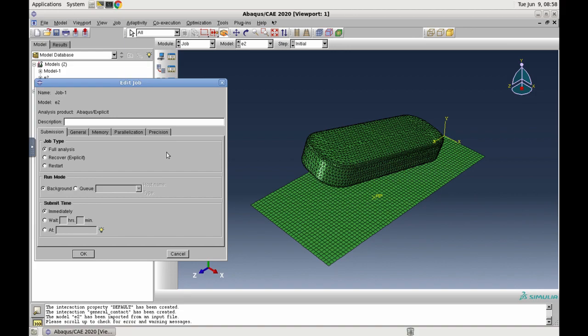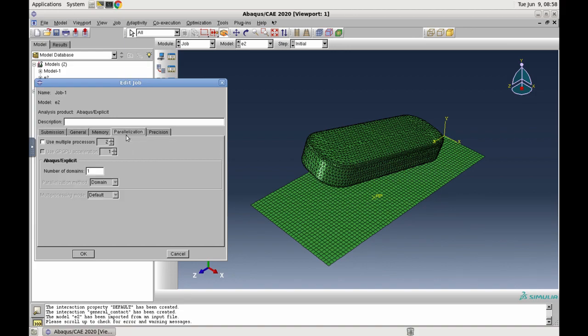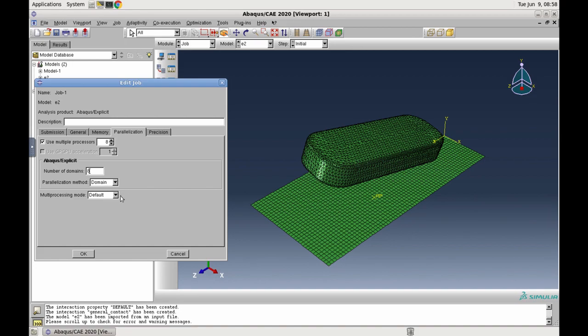Go to the tab Parallelization and choose to use multiple processors. We have 8 cores available, so we set the number of processors to 8. The number of domains will adjust automatically. Set the multiprocessing mode to Threads.